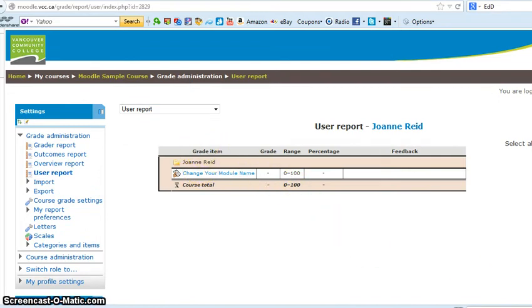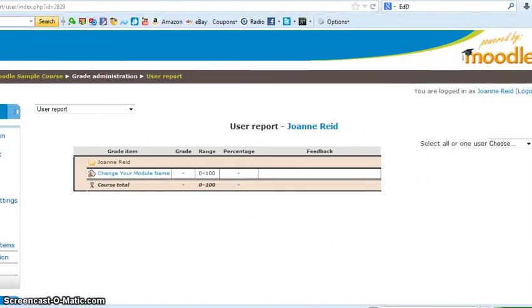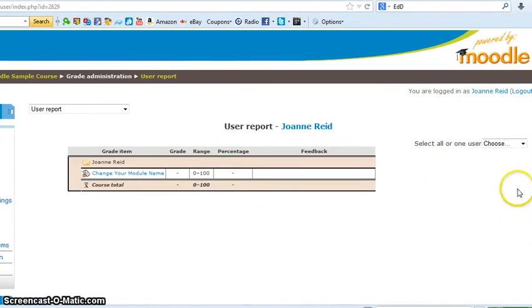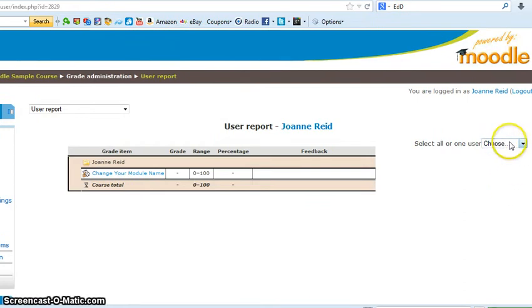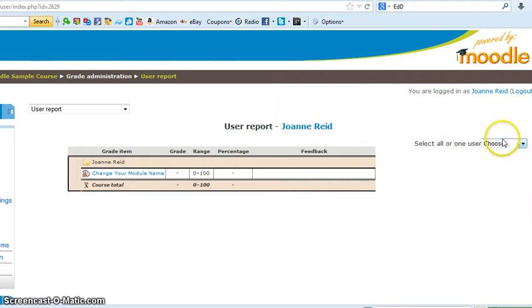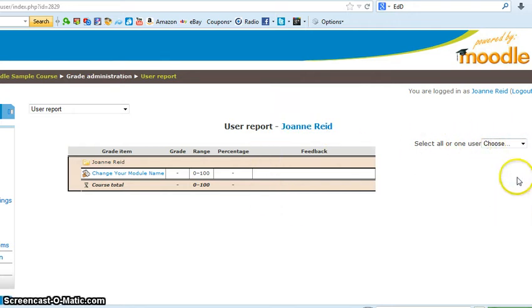I'm just going to move this over for a second to show you. You can drop down and choose your list here. At this point I don't have anybody else other than me in this course, so there's no list of students. But from here you could drop down, you'd see your list of all of your students.